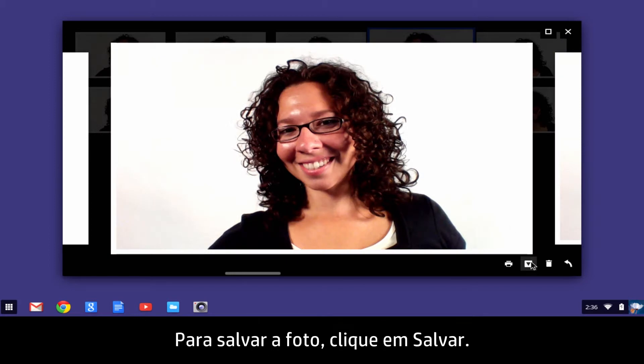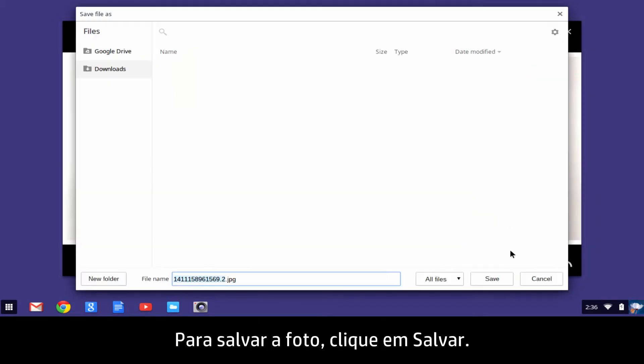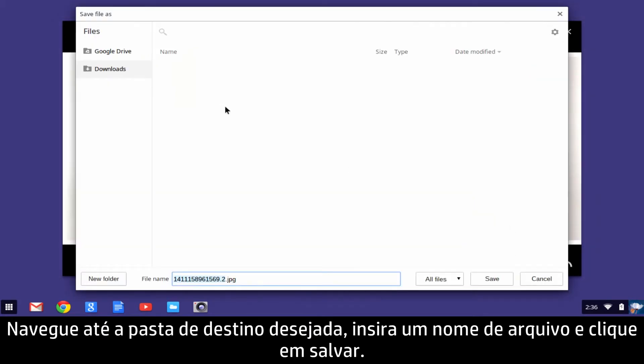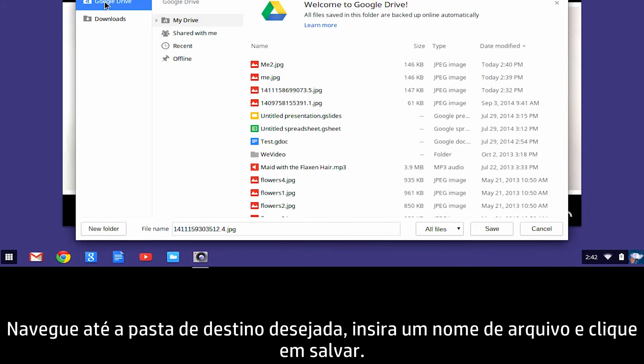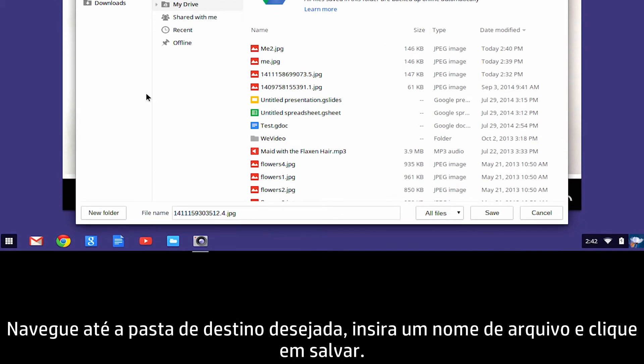To save the photo, click Save. Navigate to the desired destination folder, enter a file name, and click Save.